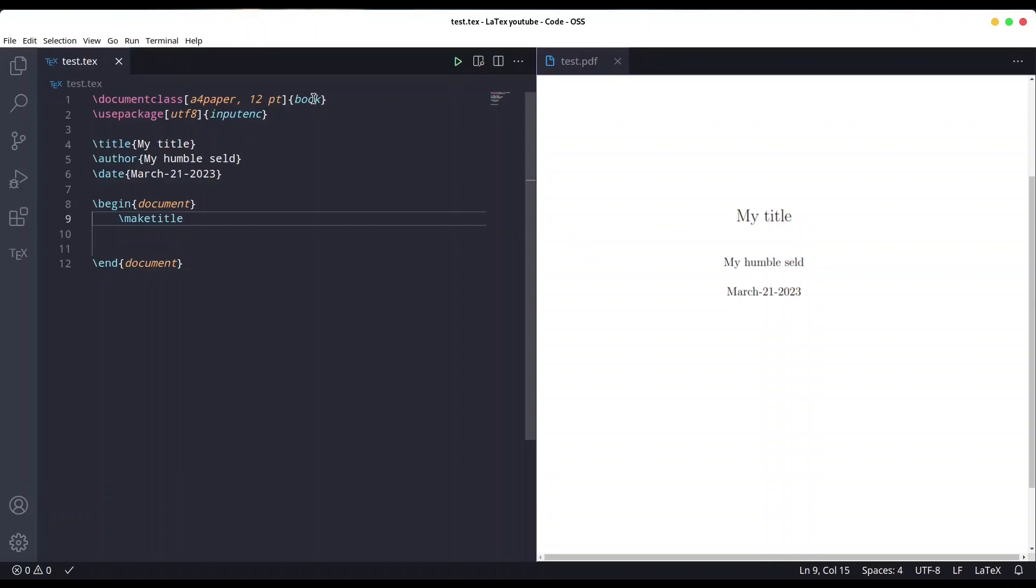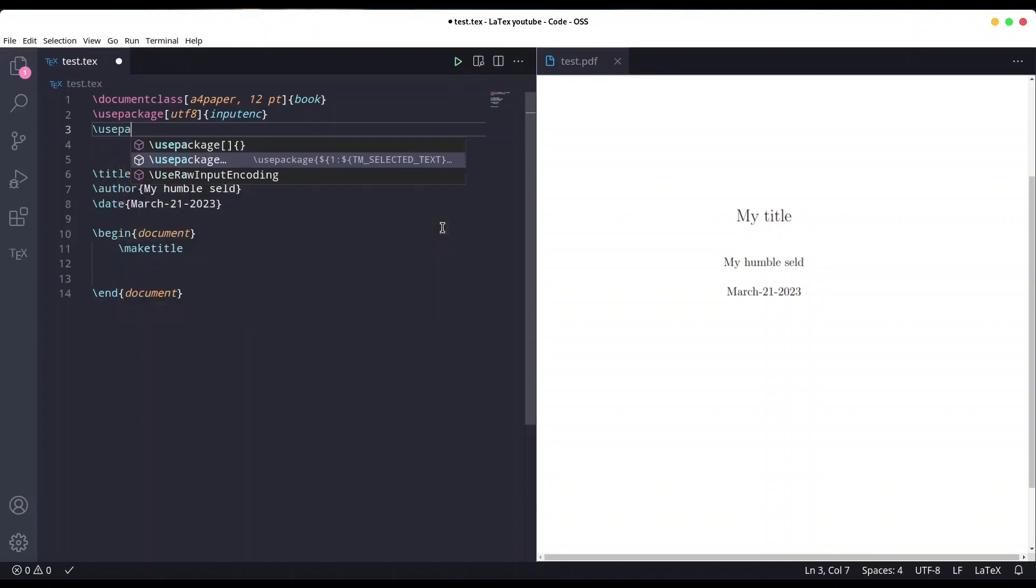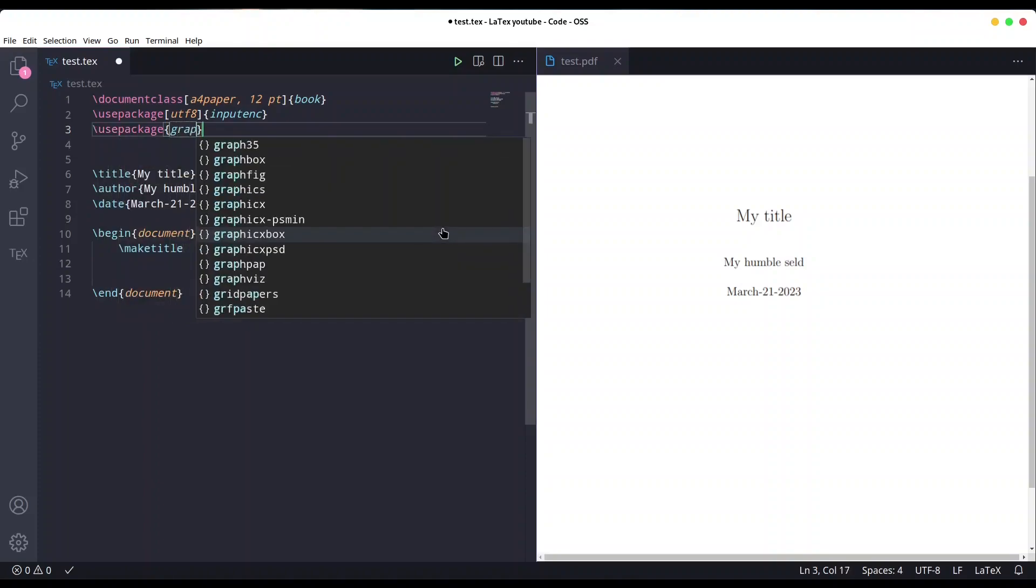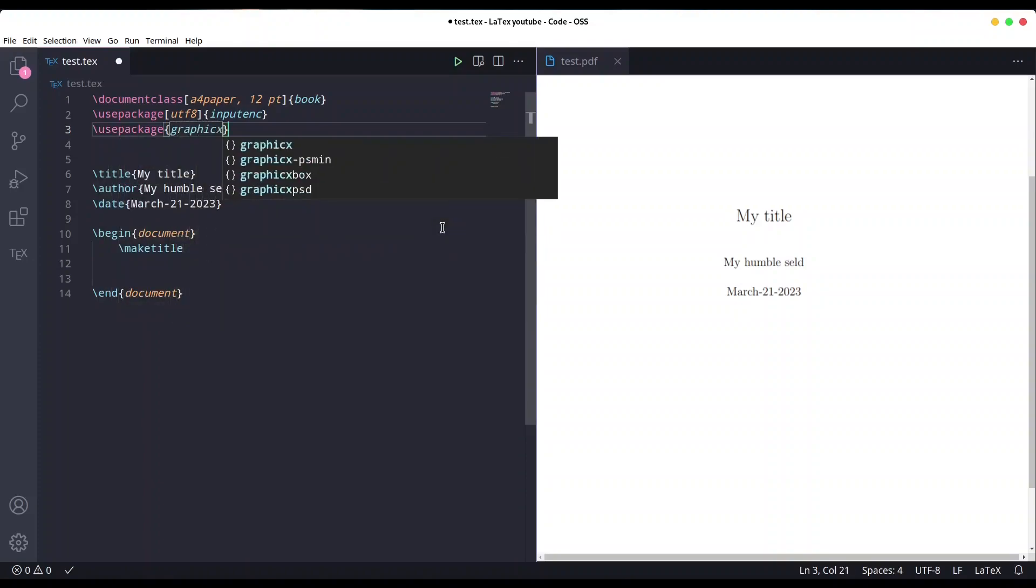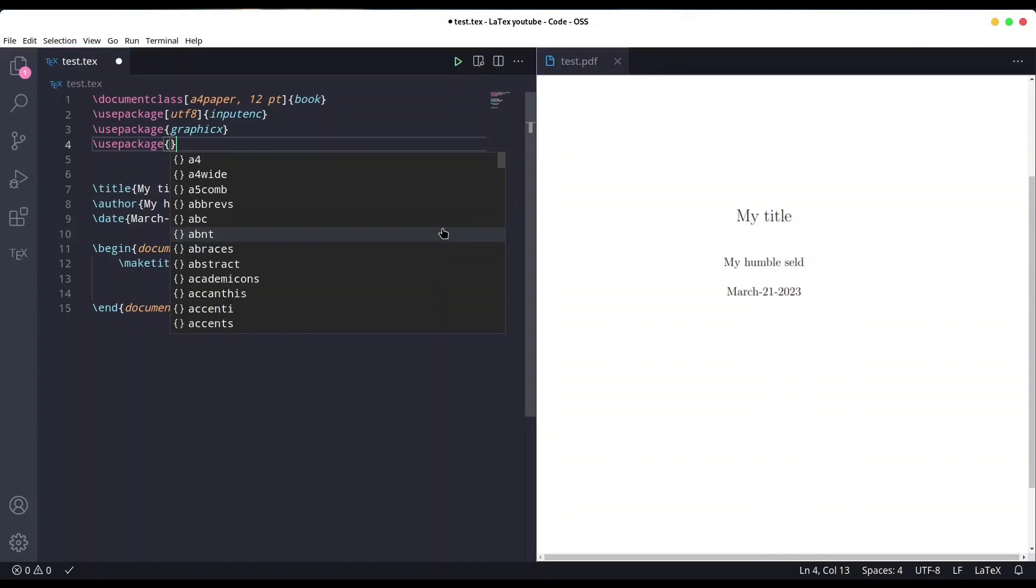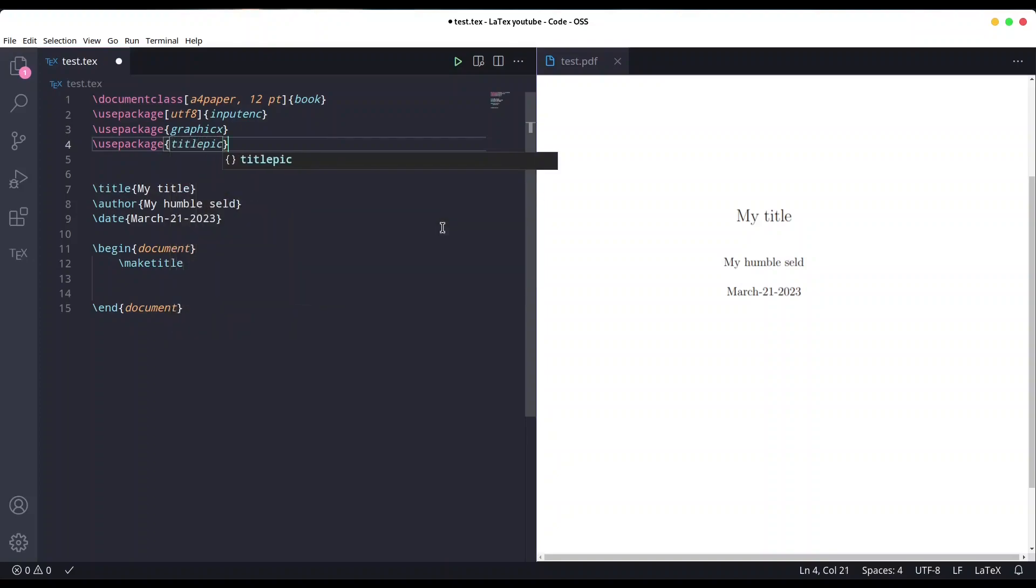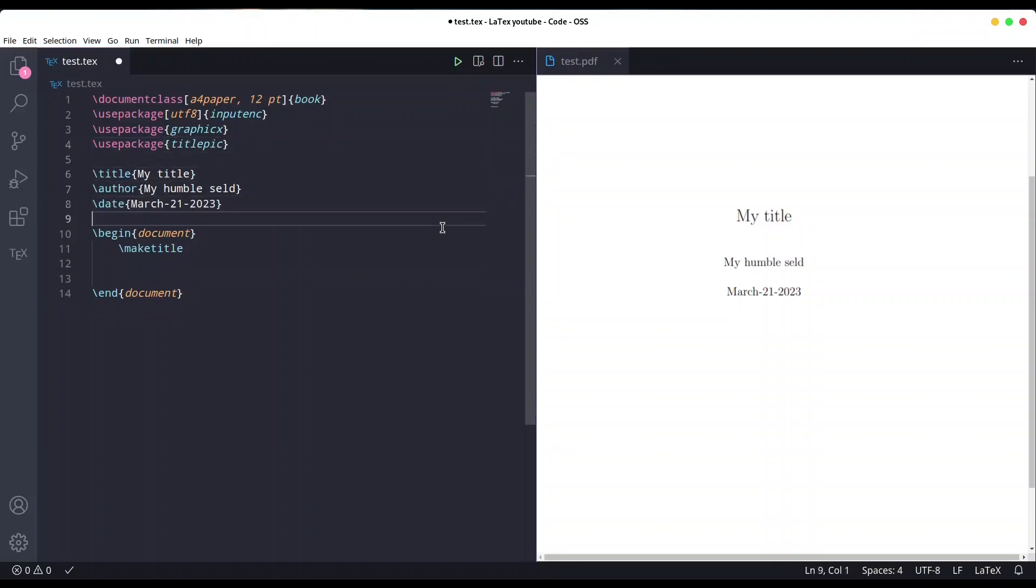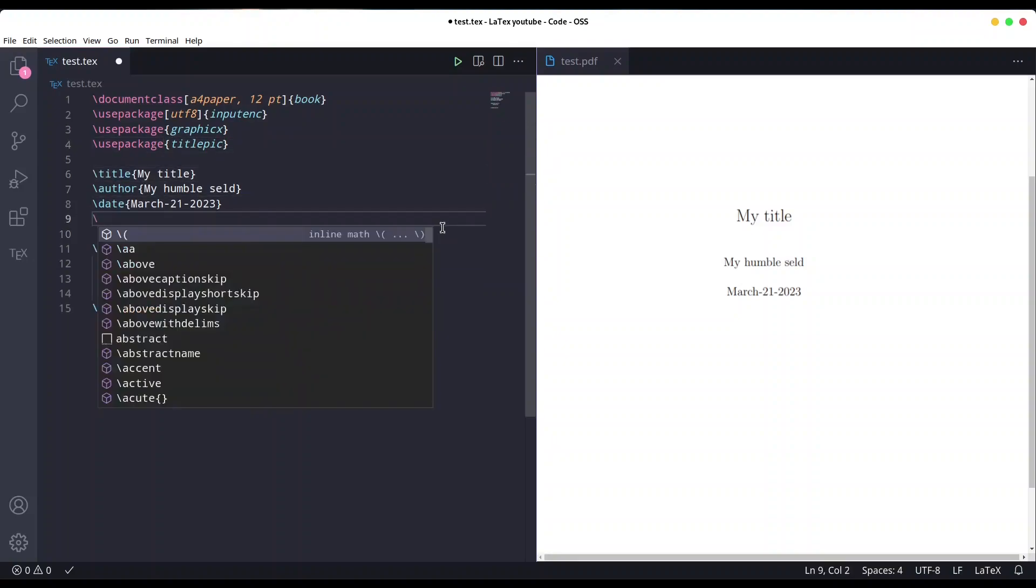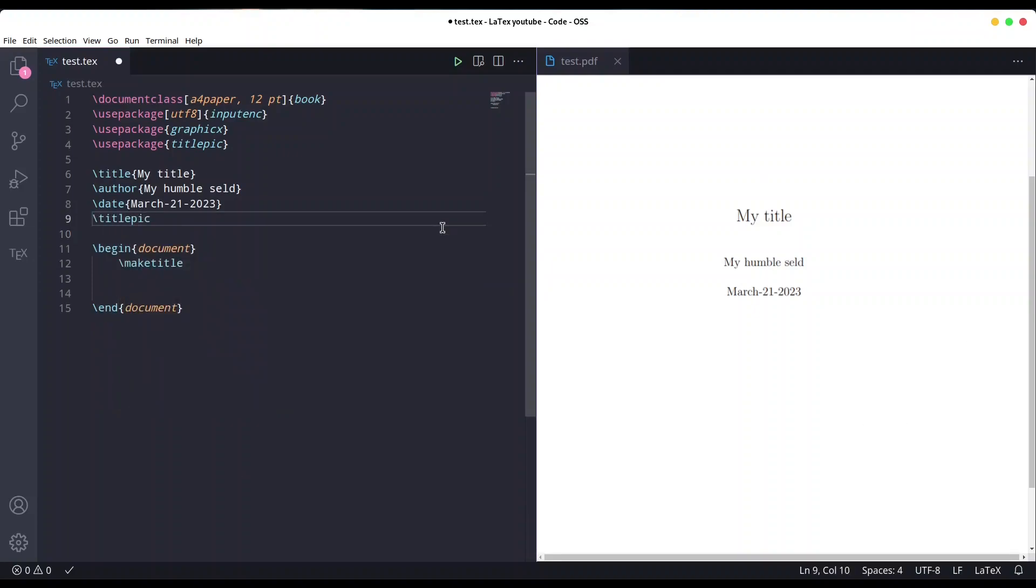In order to include a cover image, you need additional packages: graphics and the titlepic package. Now what I want to do is call the command titlepic, and as an argument I'm going to call the command include graphics.